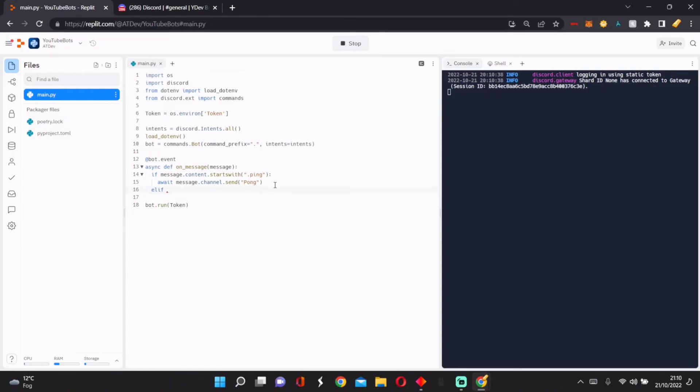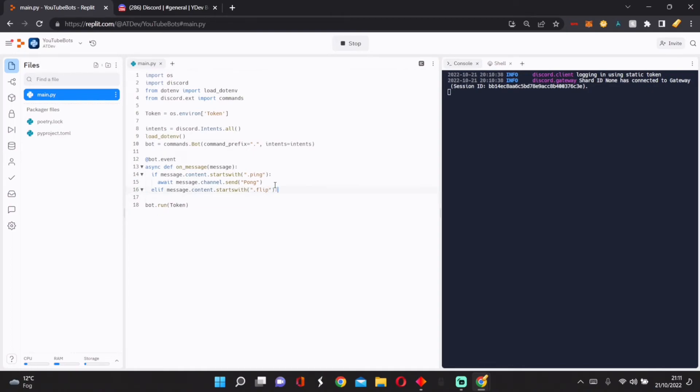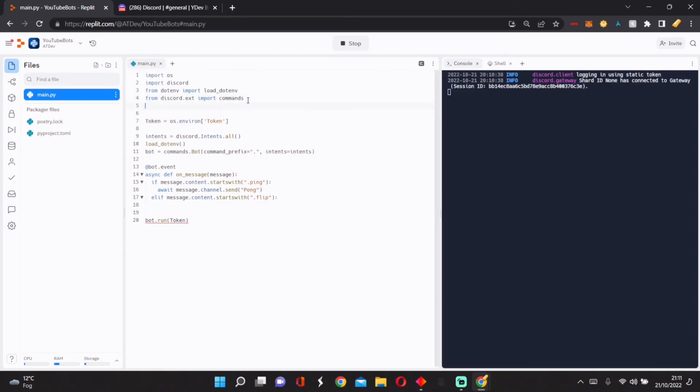So that's how to set up a basic ping command. If you wanted something more complicated like a coin flip, we do elif message.content.startswith, then we do .coin or .flip. We'll do await.